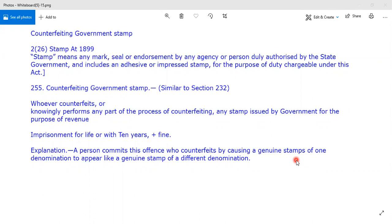We are now in the second segment. The first segment covered counterfeiting of coin — offences relating to coin from Sections 230 to 254. The second segment covers offences relating to government stamps, and we have come here.